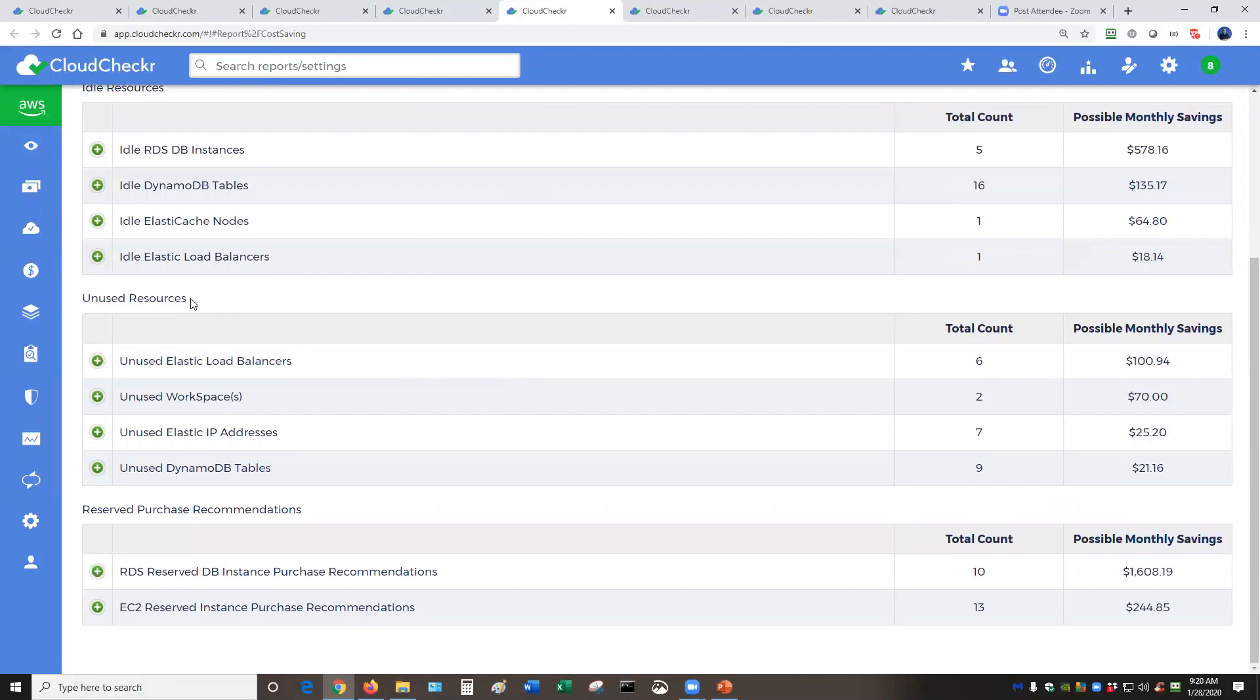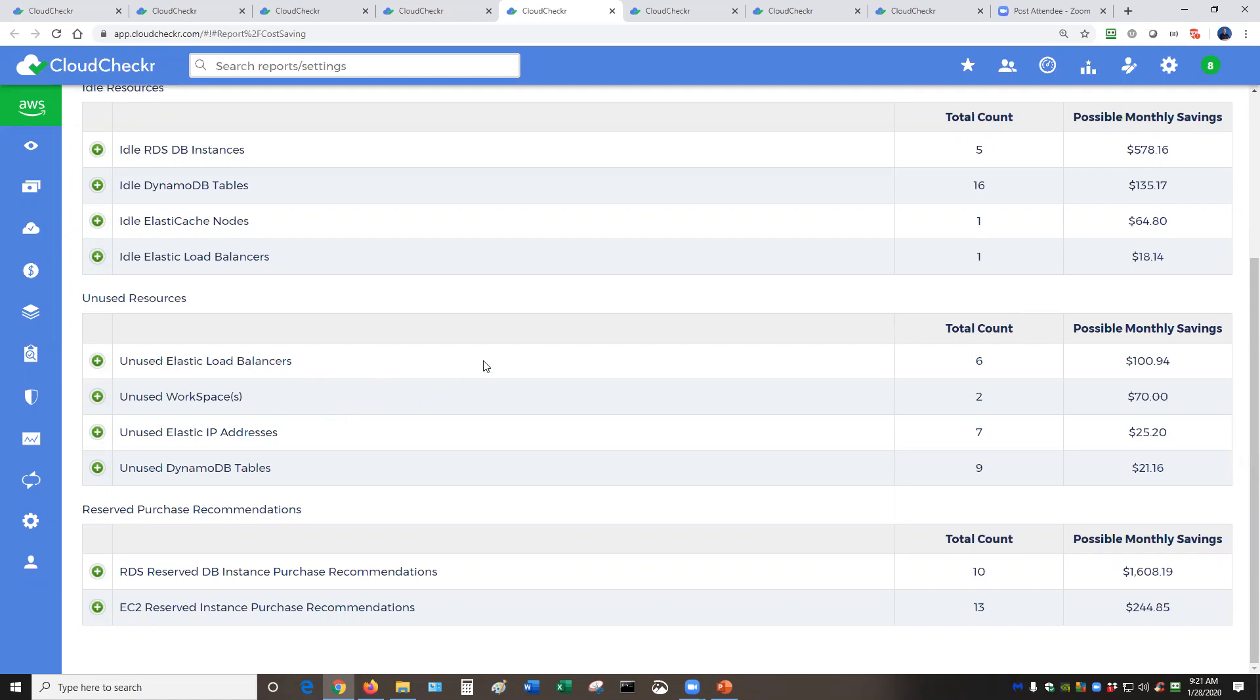For unused resources, this is actually my favorite section. These are your orphans. These are things that you have forgotten about in your environment. So you can see for items including unused elastic load balancers or IP addresses or my favorite is the elastic block store volumes.